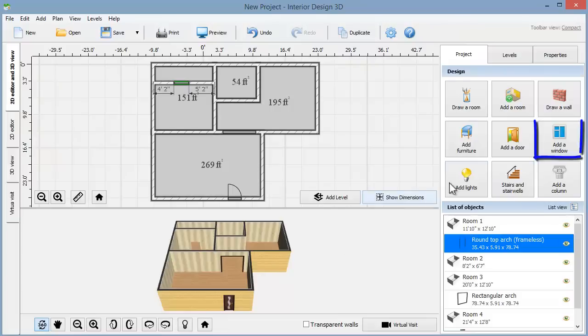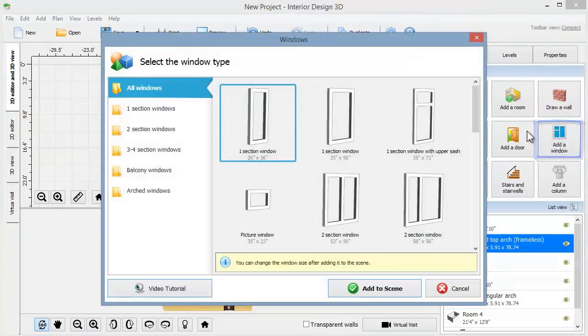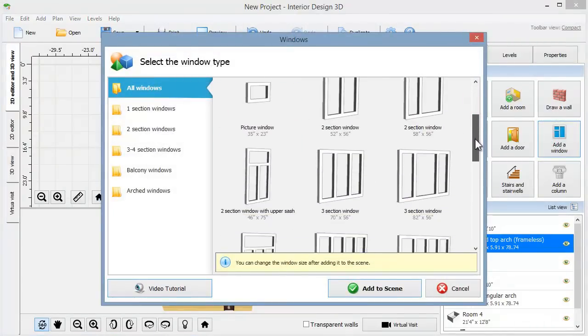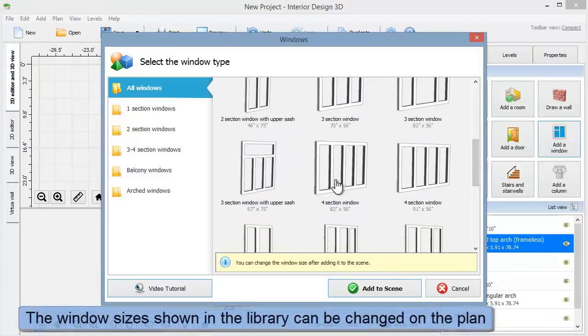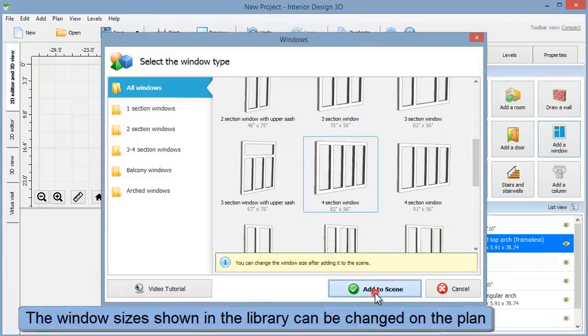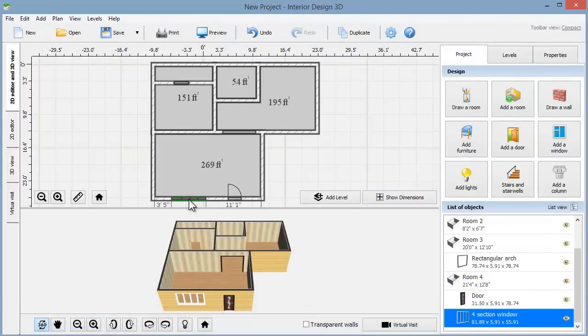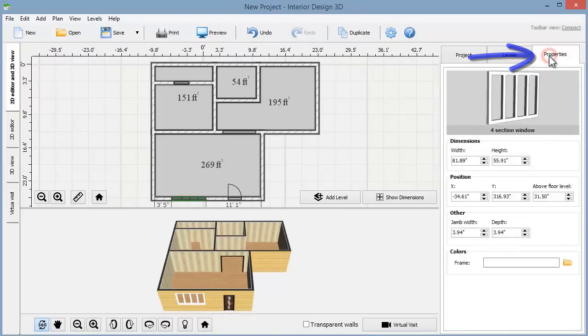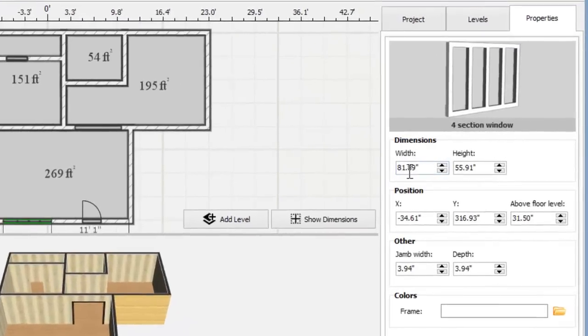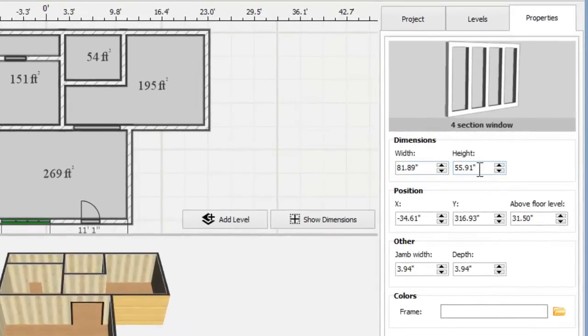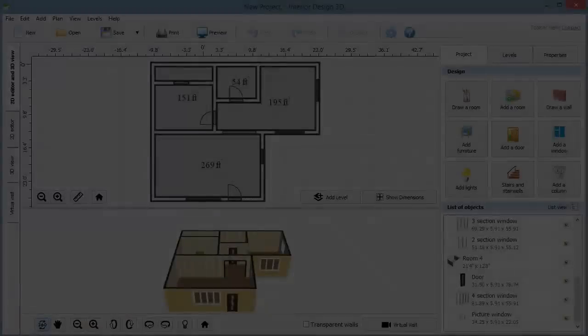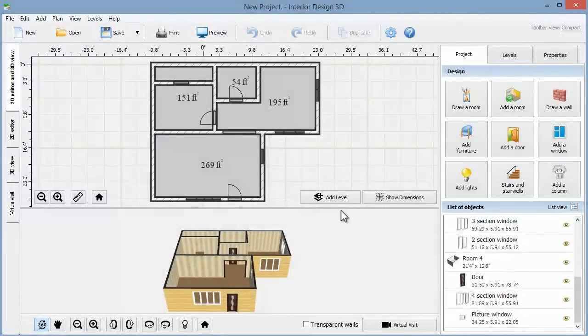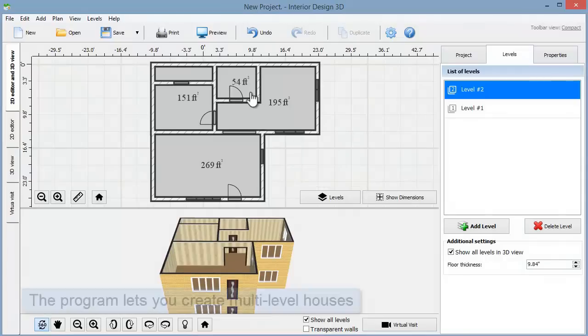Next, let's add windows. There is a variety of window types in the program library. In the properties tab you can change the width and height of the window as well as its position above the floor. The first floor is ready. Click add level to add the second floor. As you see, the program copies the walls from the first floor.